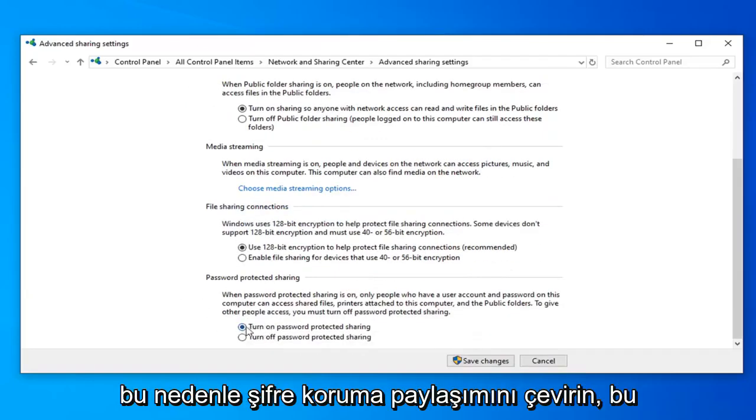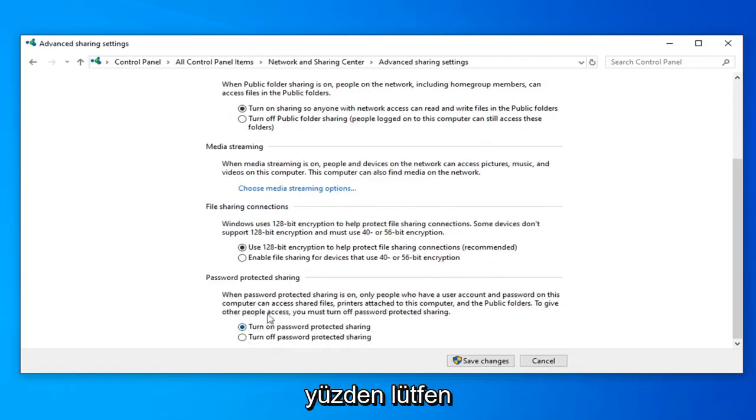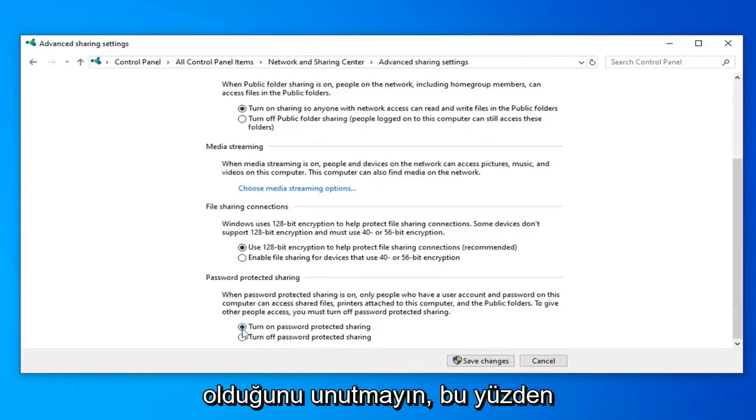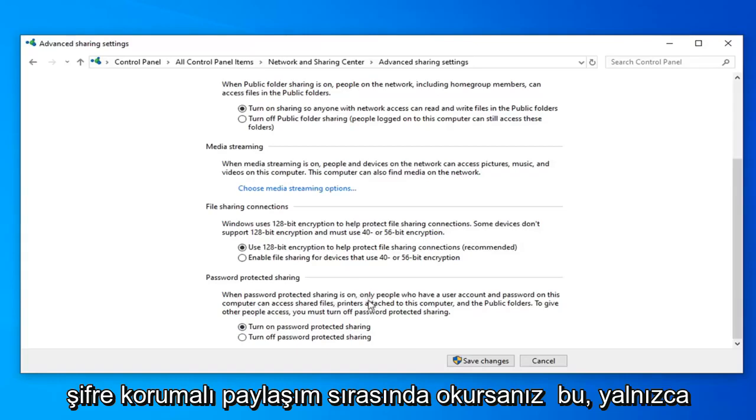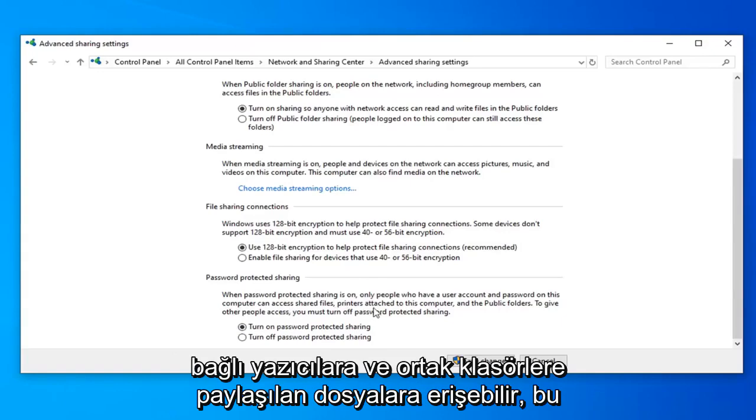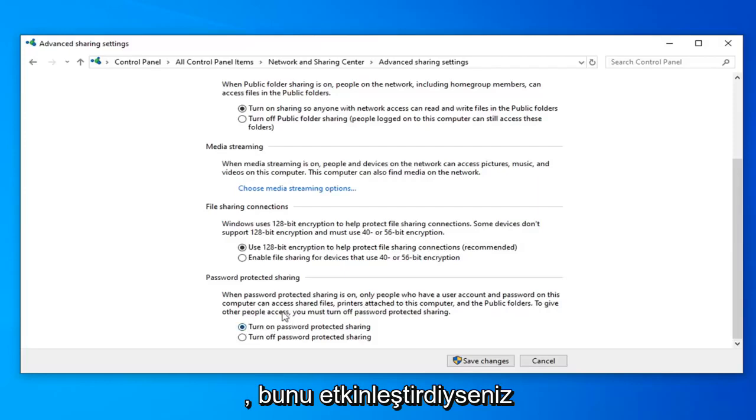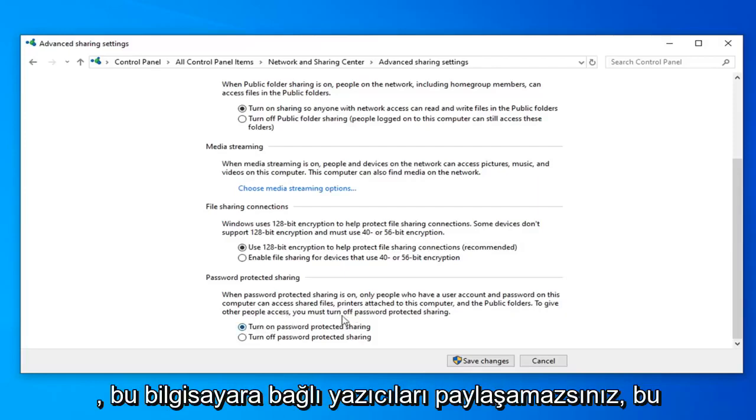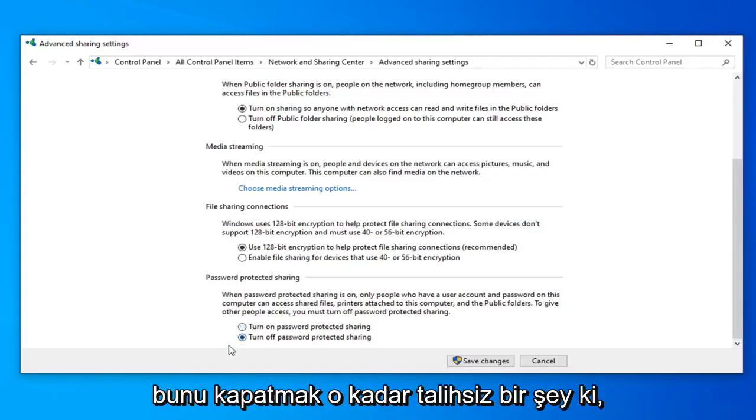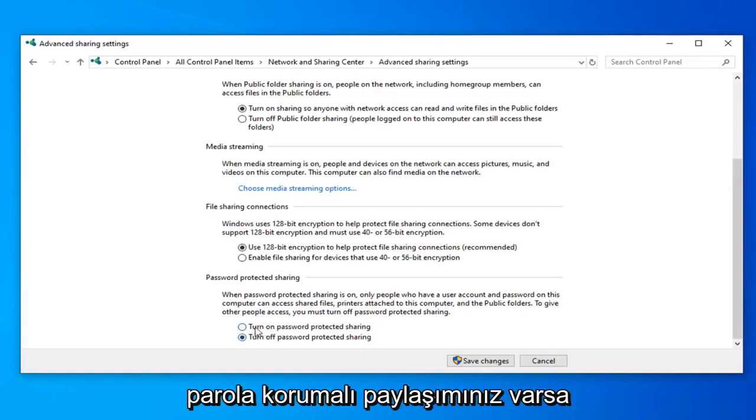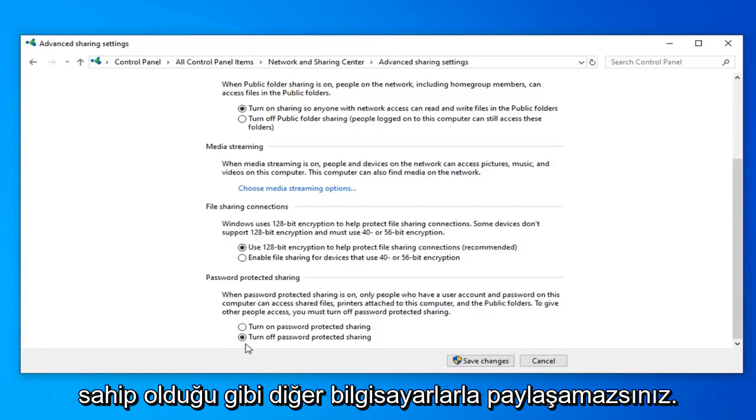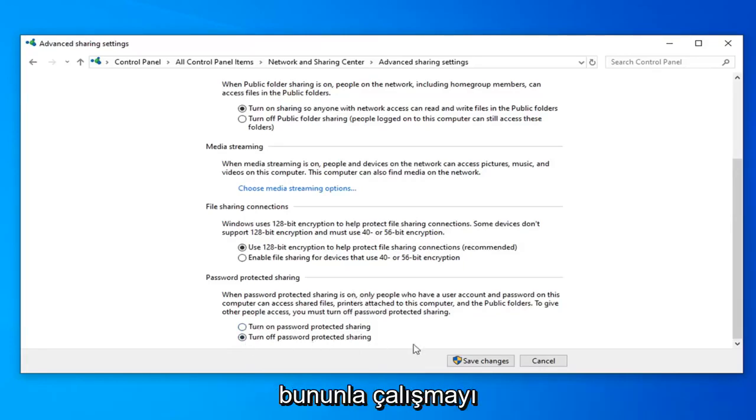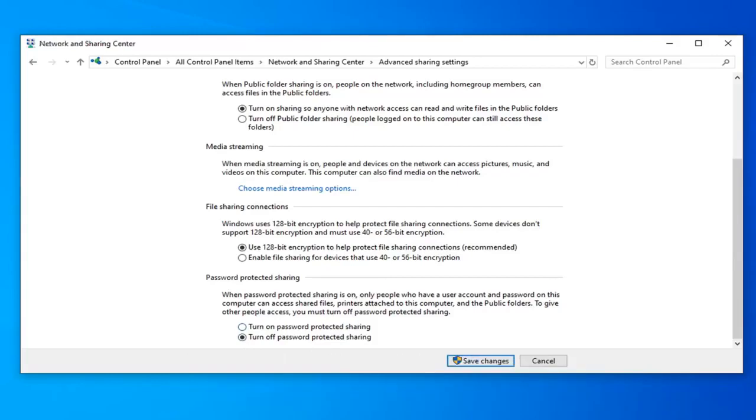And you want to scroll down further to turn off password protection sharing. Please keep in mind the wording of this is kind of poor in my opinion. If you read it, when password protected sharing is on only people who have a user account and password on this computer can access shared files, printers attached to this computer and the public folders. So if you have this enabled you will not be able to share printers attached to this computer. So you actually have to turn this off. So it's kind of unfortunate it's worded this way and lumped all these different options in here. But if you have password protected sharing on you won't actually be able to share your printer to other computers. That's just the way that Microsoft has chosen to word this and program it here. So we're going to go ahead and select save changes once we're done.